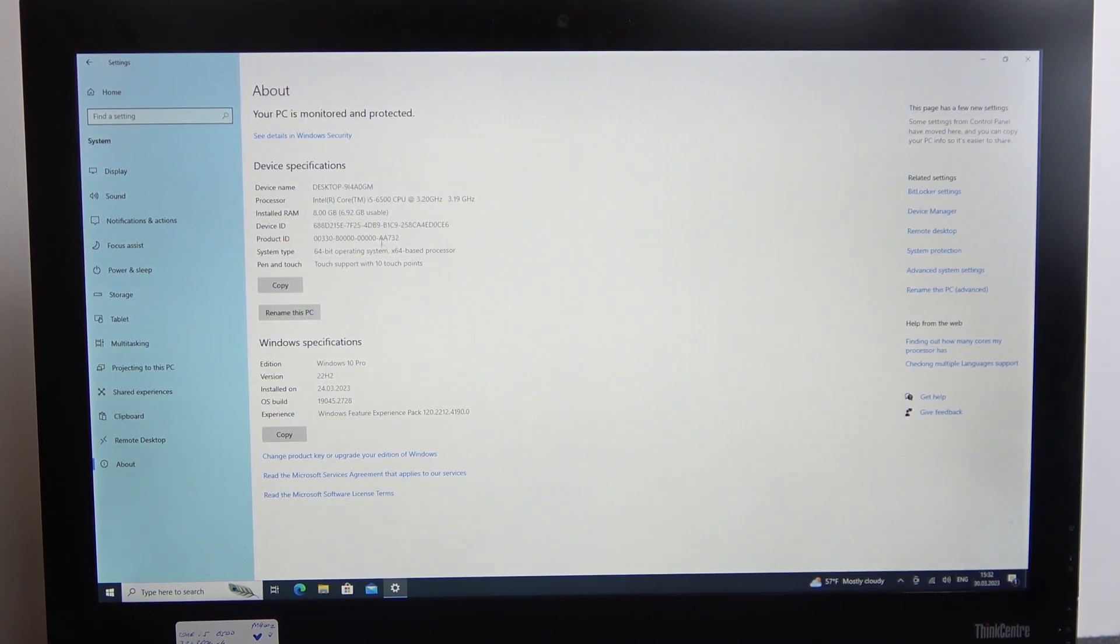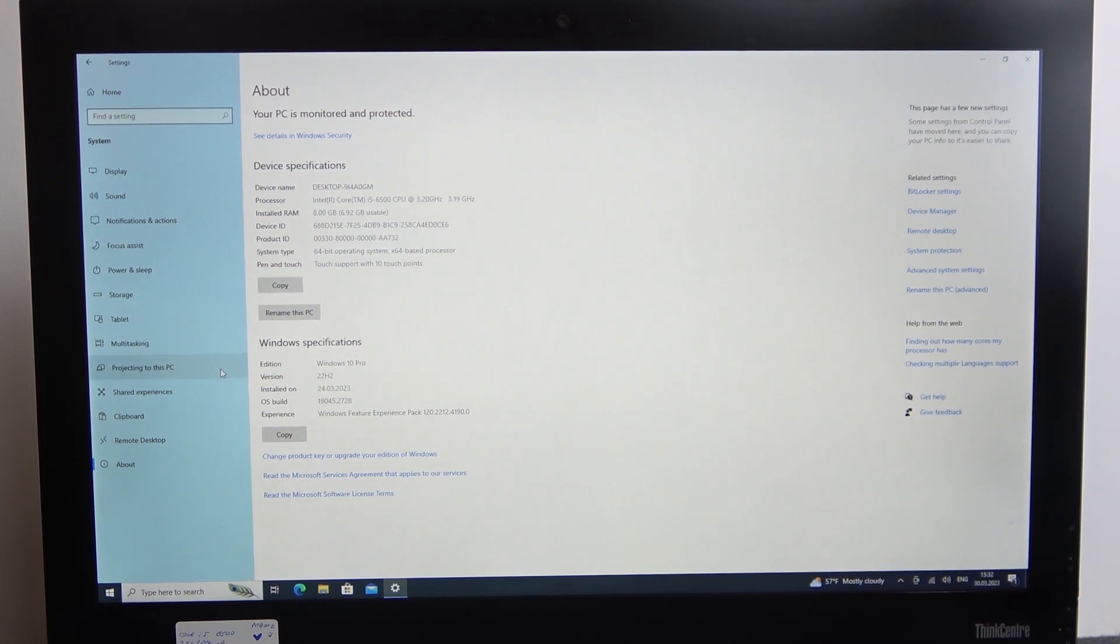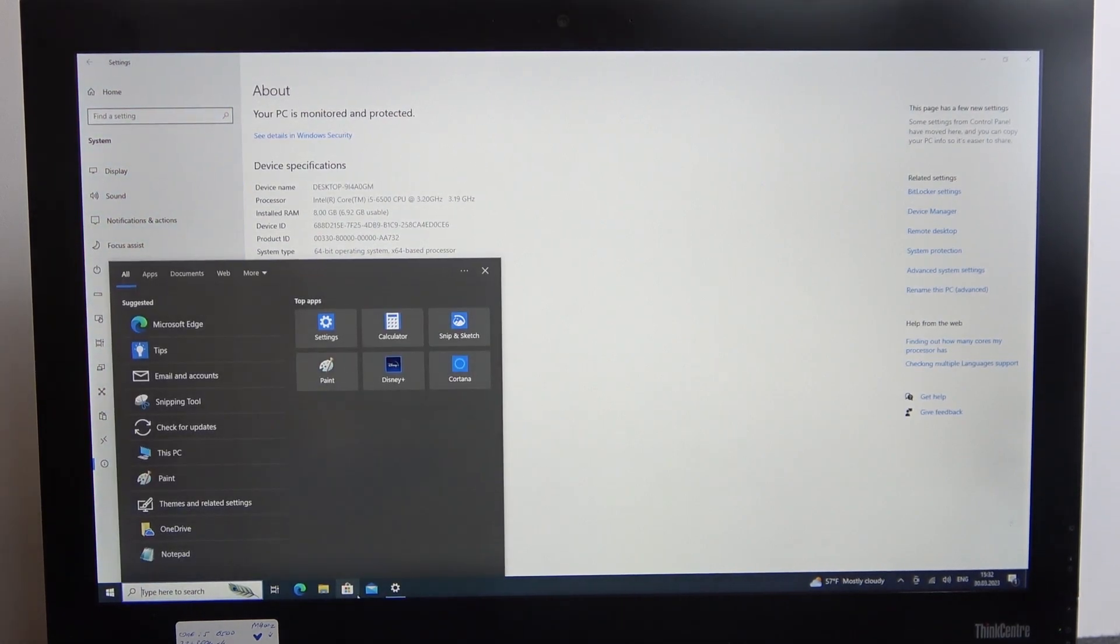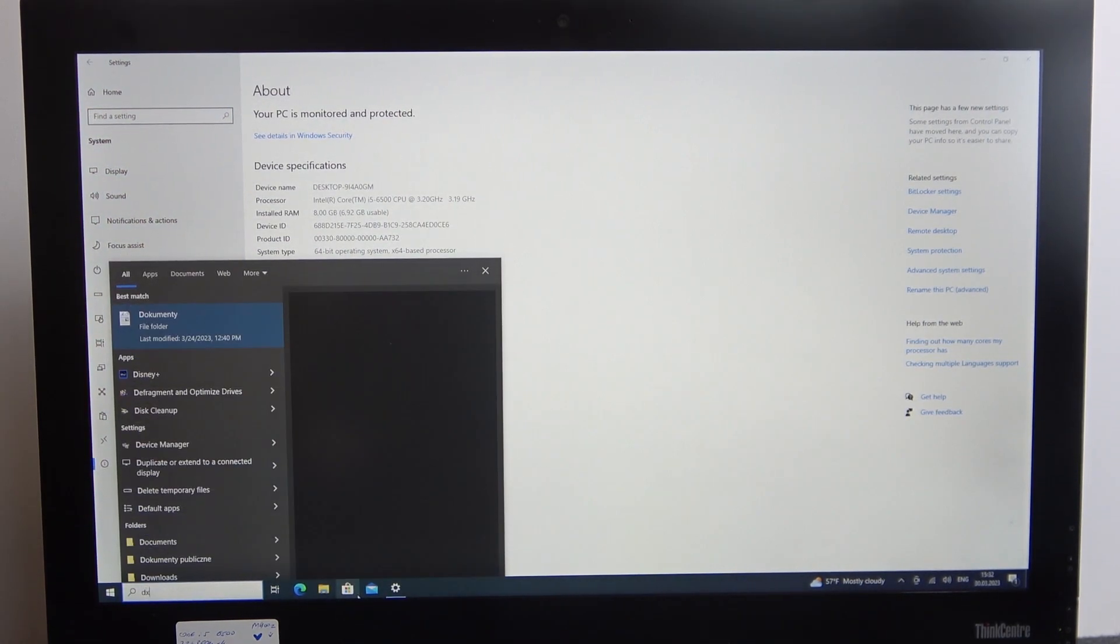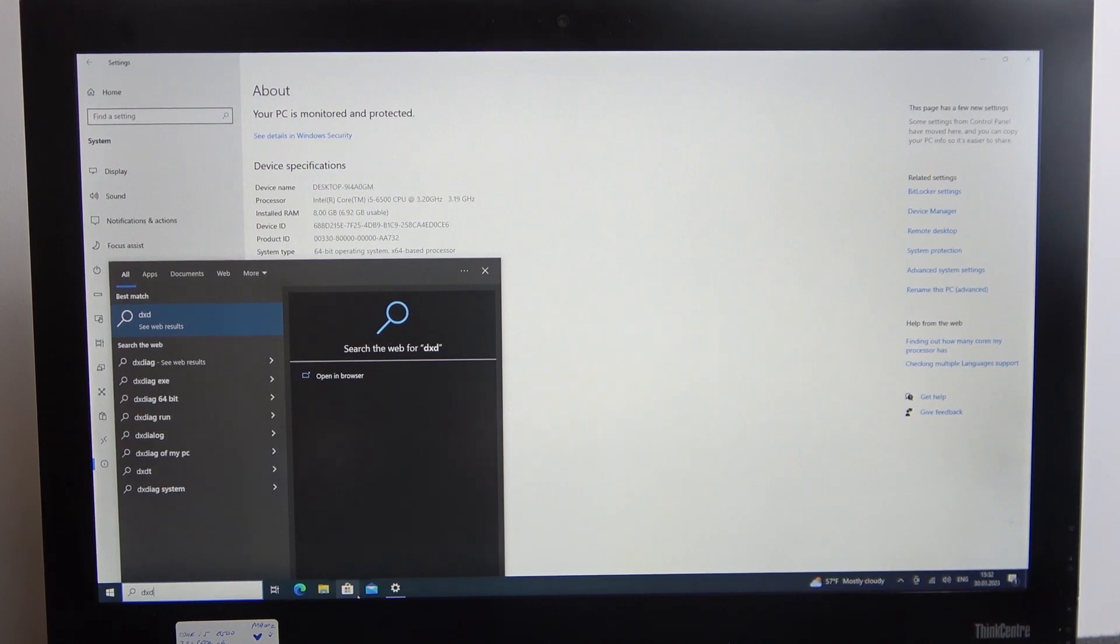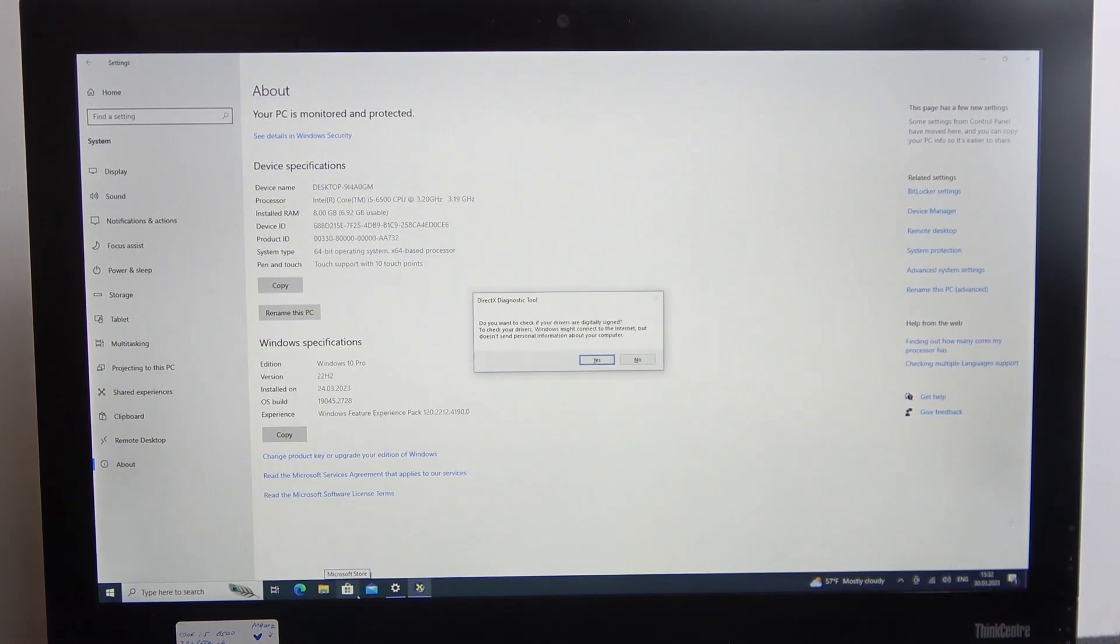There's also a second method. You will need to type in search, enter dxdiag, and open it.